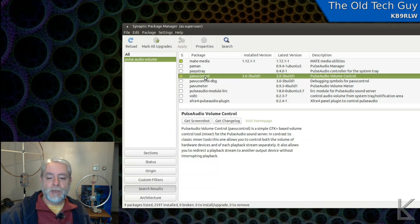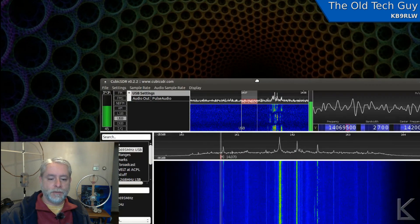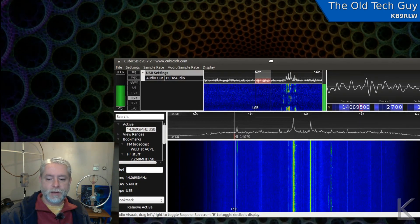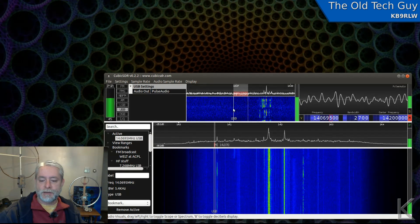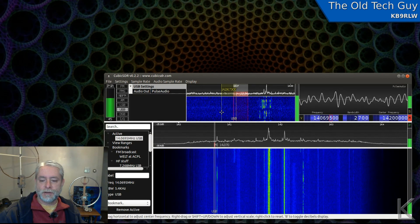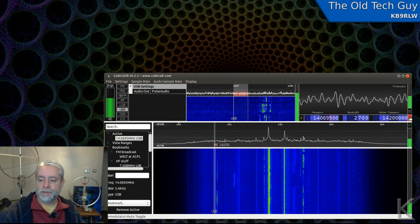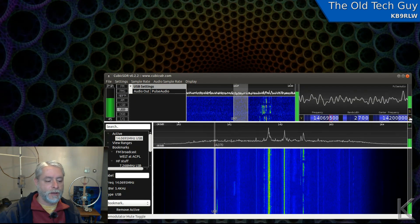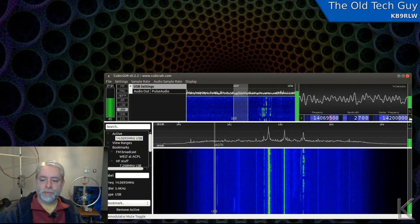Once you have pavucontrol installed, piping audio becomes very simple. For example, I have the SDR running here on 20 meters. I was hoping there'd be some activity on PSK because I want to use FL Digi — but we can still use it to illustrate the method. As you can hear, we've got audio coming from Cubic SDR.